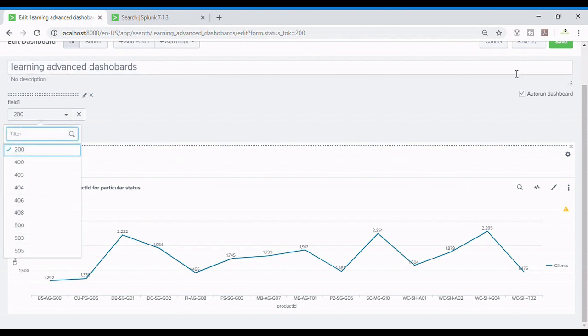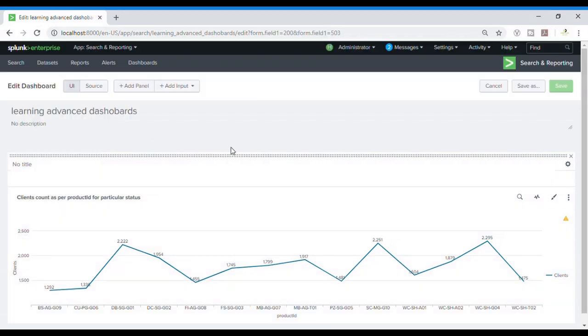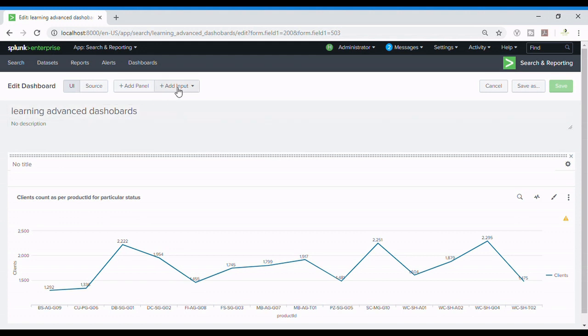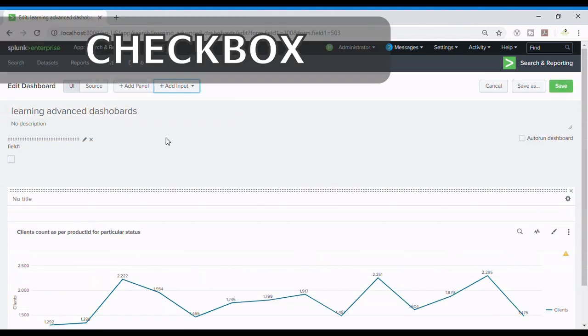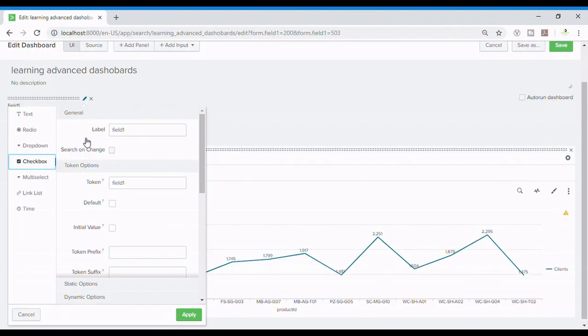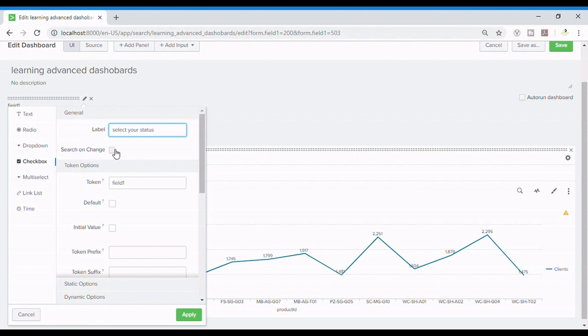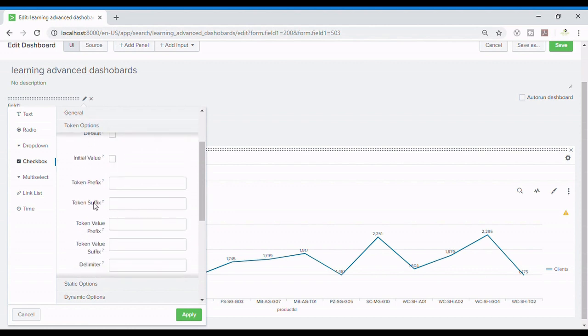So let's see what else Splunk offers us in adding input. Now this is a checkbox. Checkbox will allow us to choose multiple data and that will need to change the type of string we input in there. So I'll be selecting the status, change, again status_tok, and the default and initial we know that we will be making afterwards.